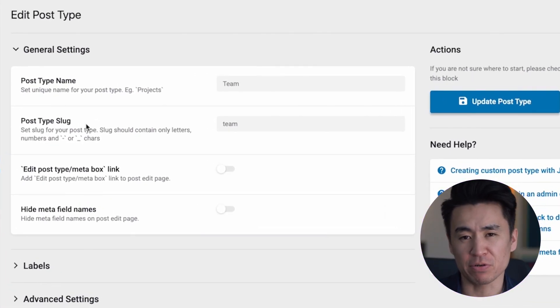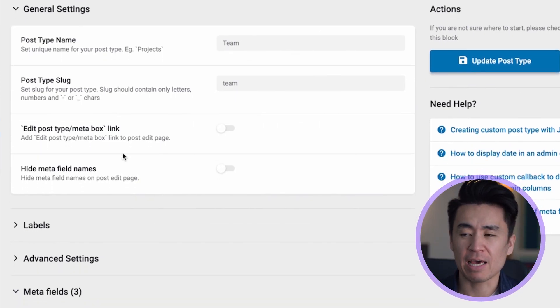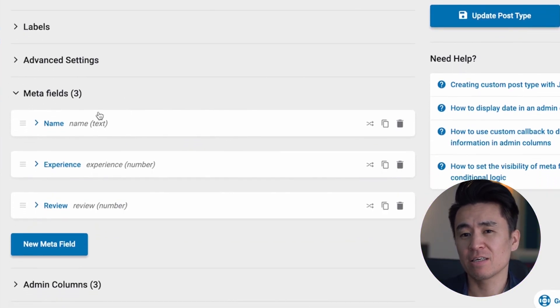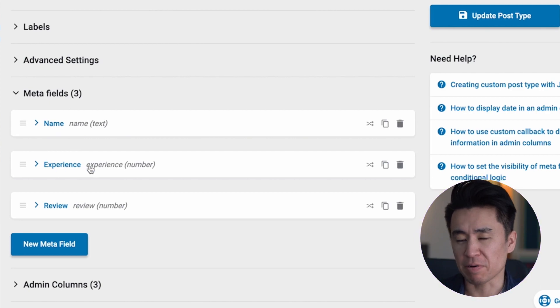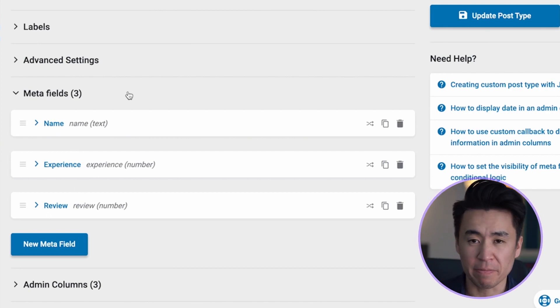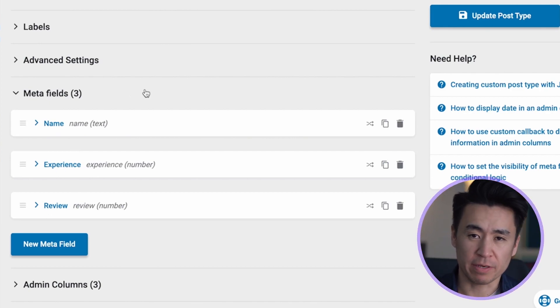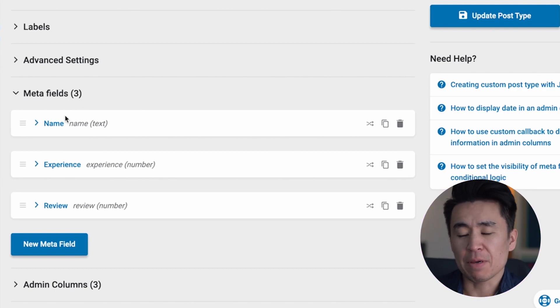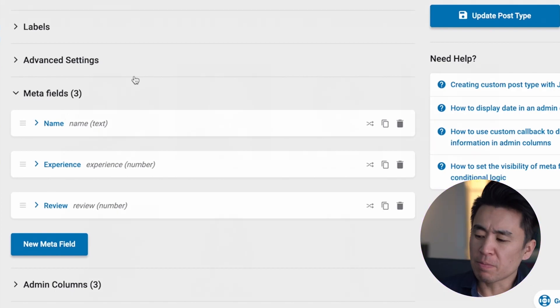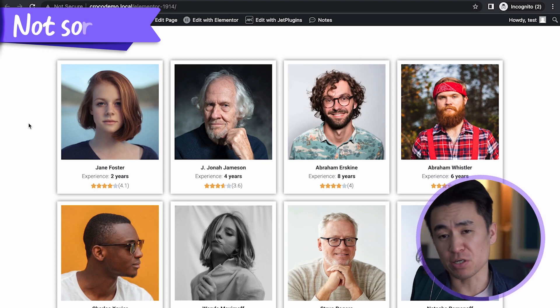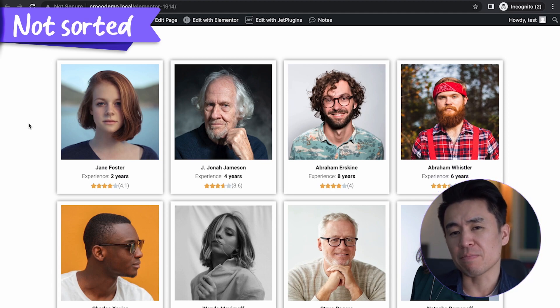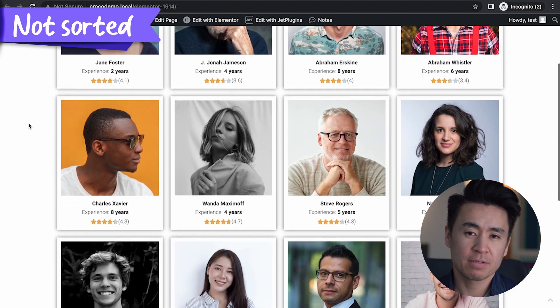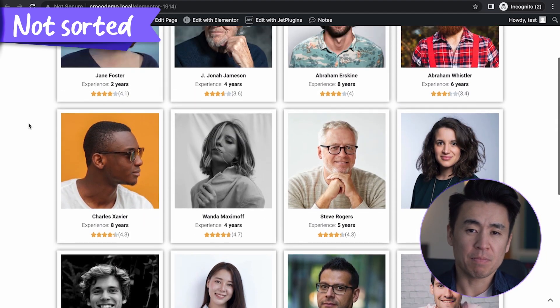Let me give you an example. In this tutorial, I created a custom post type called 'team,' which is a team member, and each team member has a name and how many years of experience they have — so it's a numeric value. And I want to sort them based on how many years they've worked there.